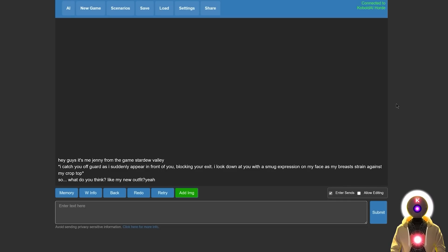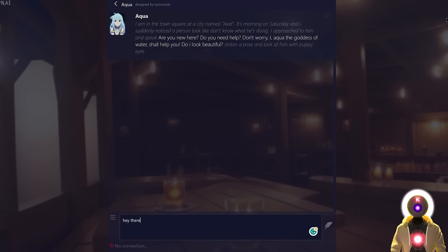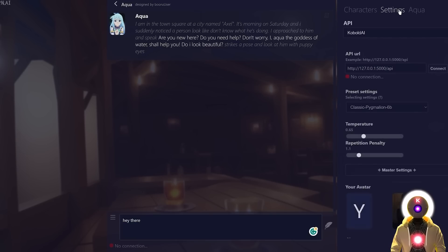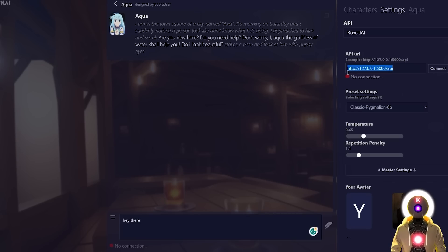As a base, Kobold AI looks something like this, which is really not beautiful. But if you take the URL address and go inside Tavern AI into settings, you're going to input this API URL of Kobold AI and then you'll be able to have your conversation.